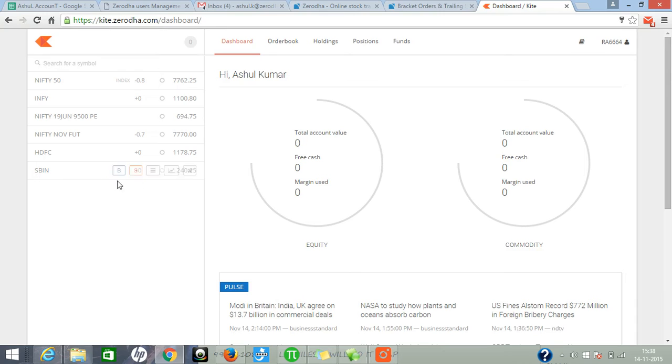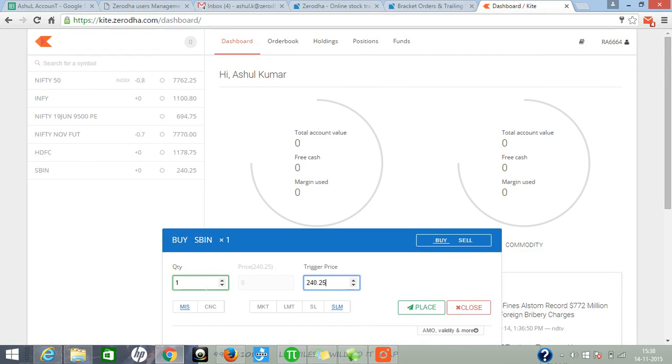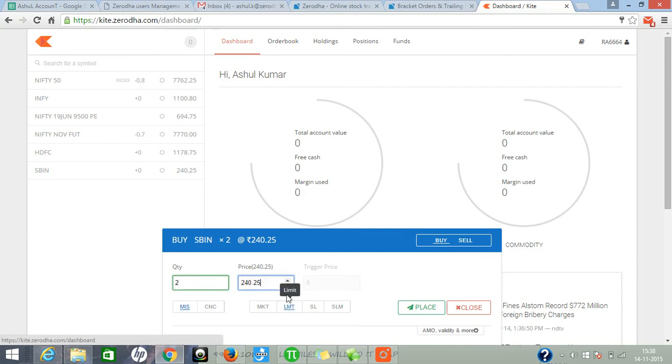Once you add it, if you want to buy, click on the buy window. Enter your quantity, then enter your price.